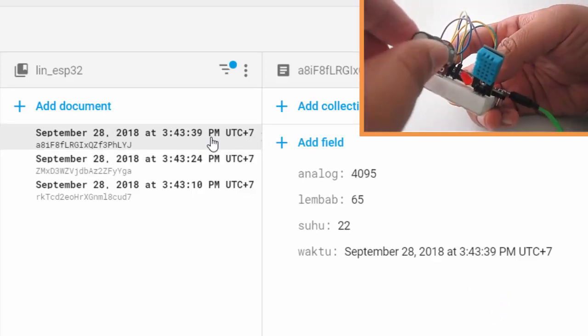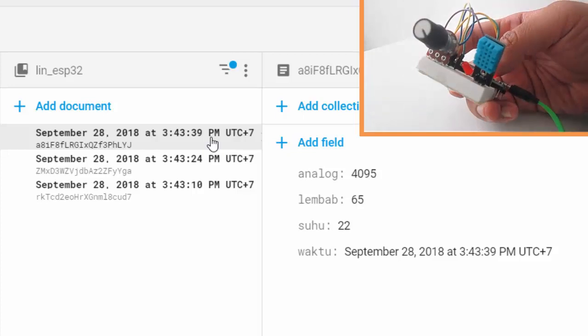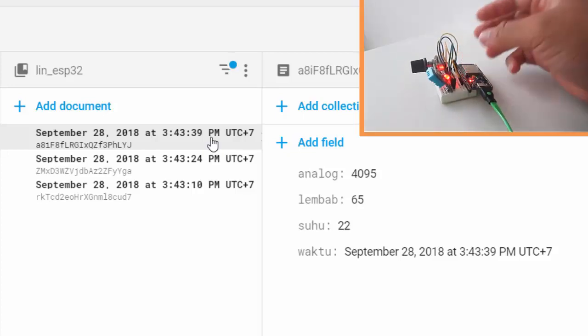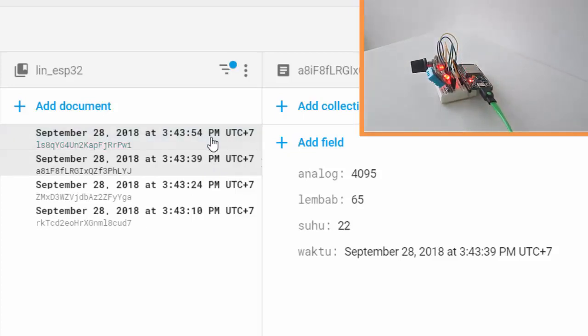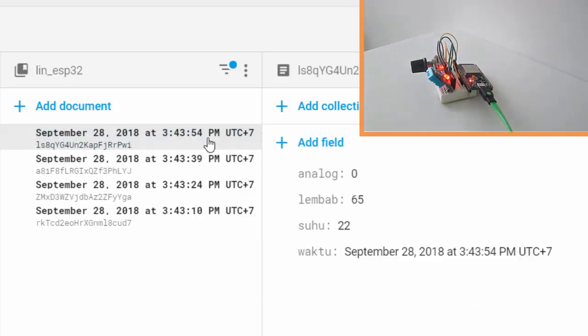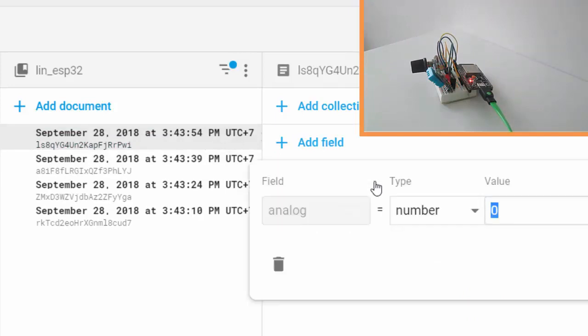Minimize the potentiometer and let's see what happens on Firebase account. Okay, the newest data analog is zero, nice. It works.